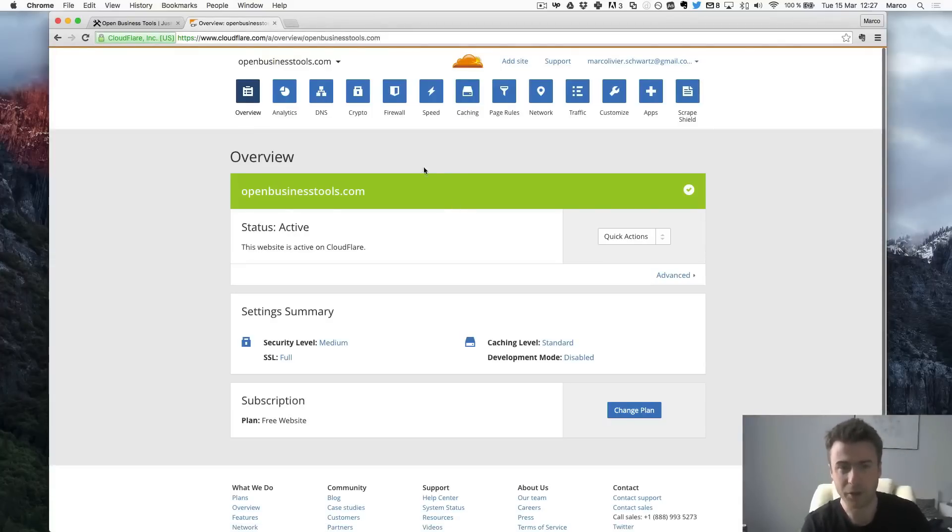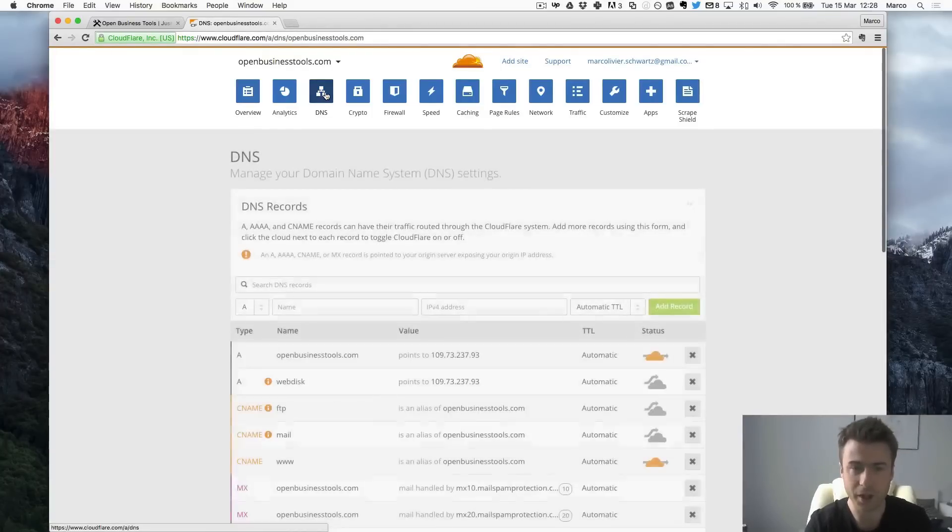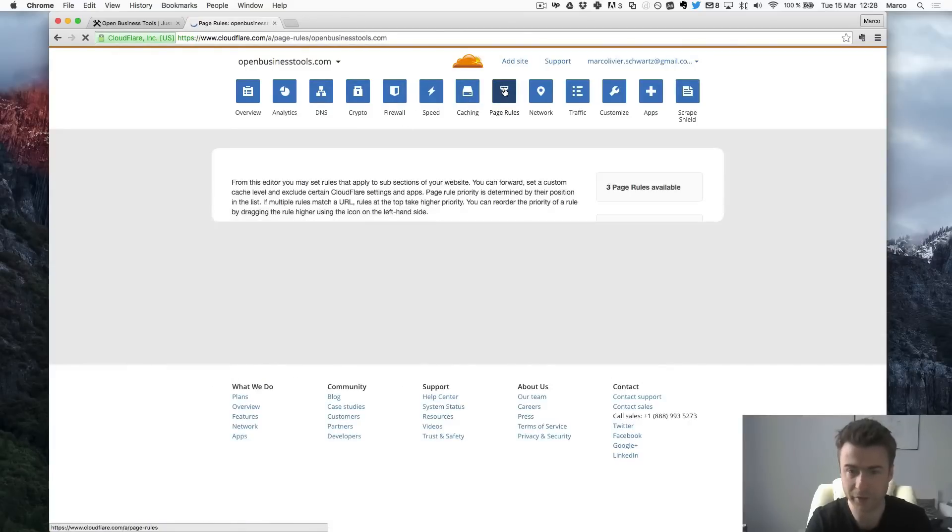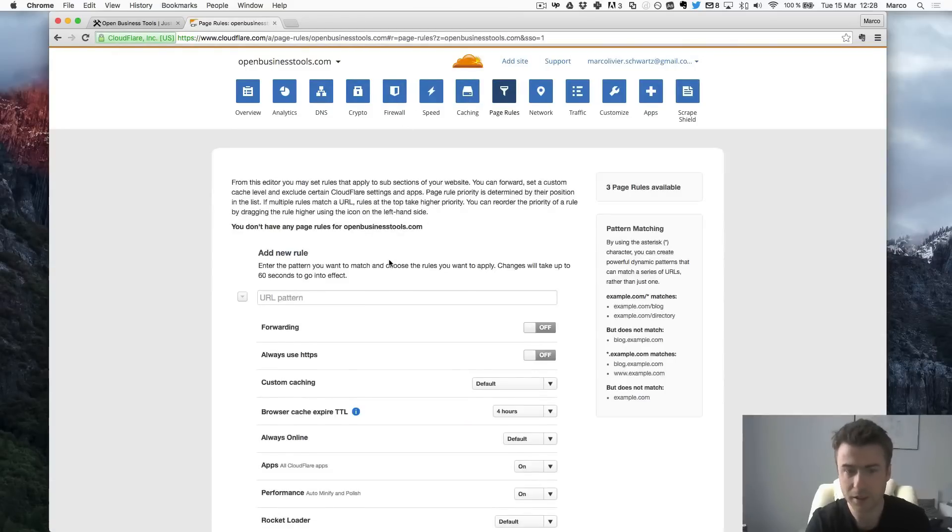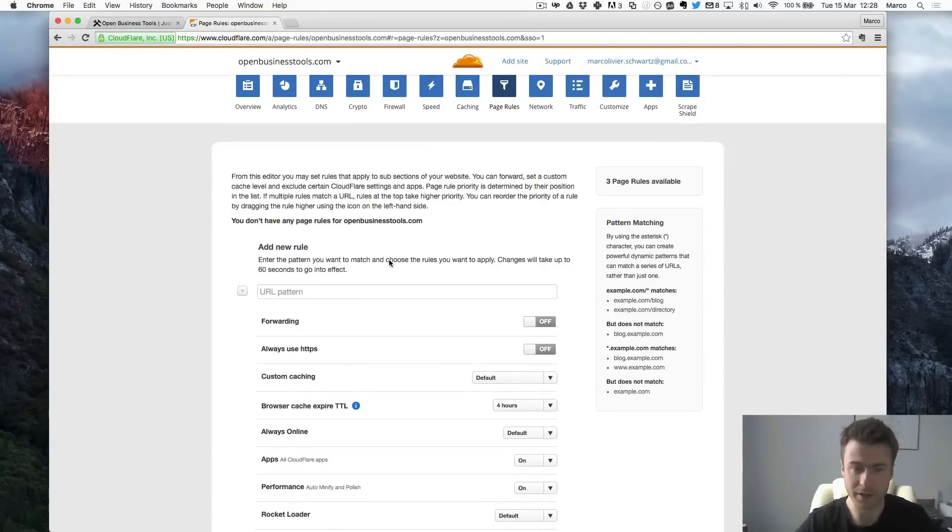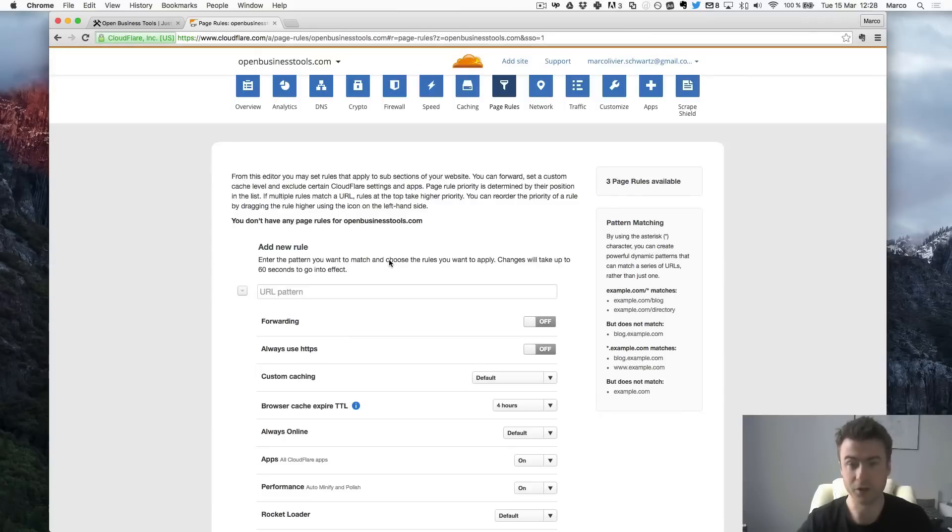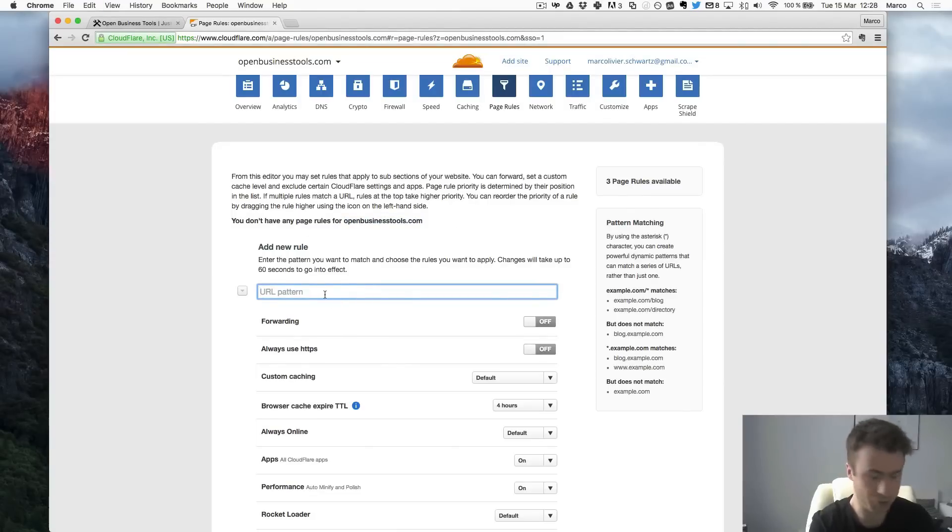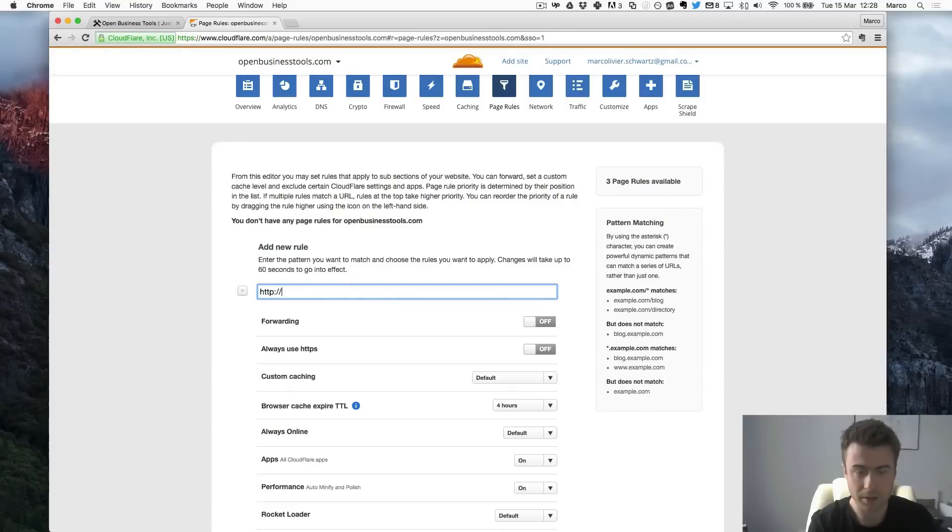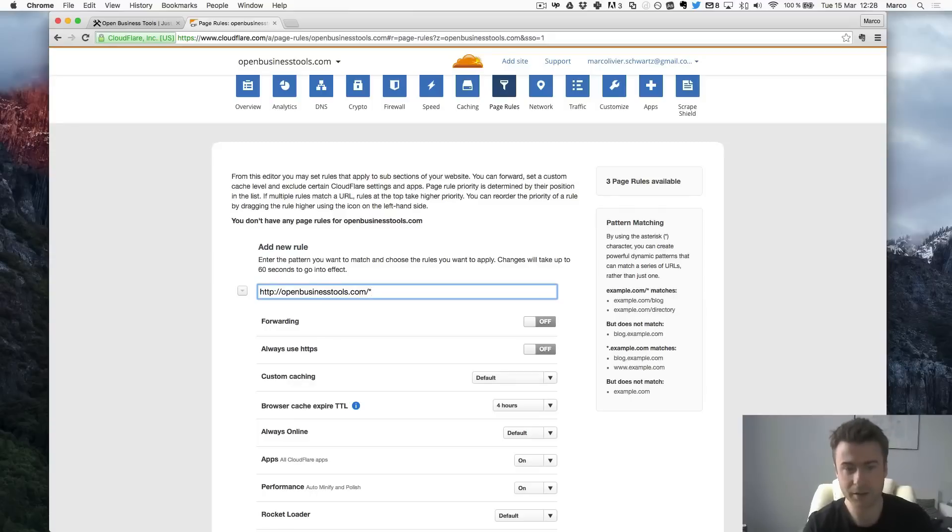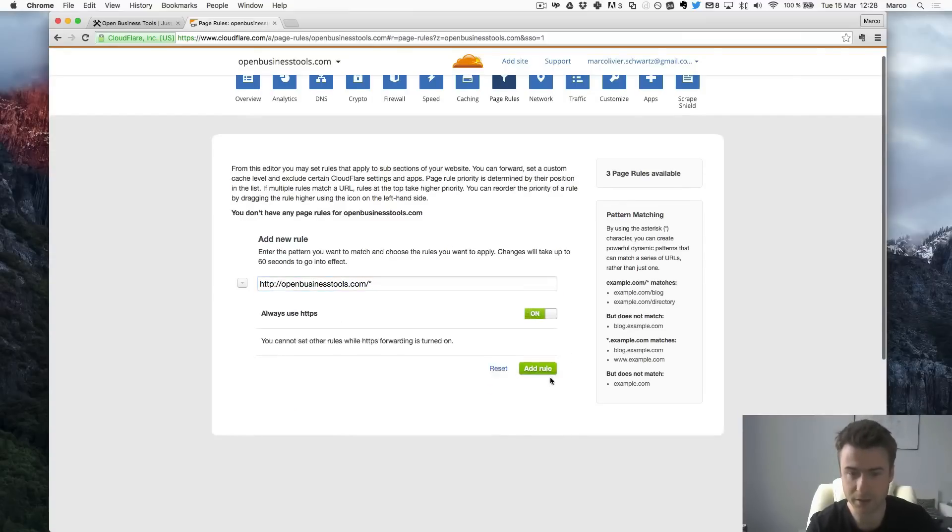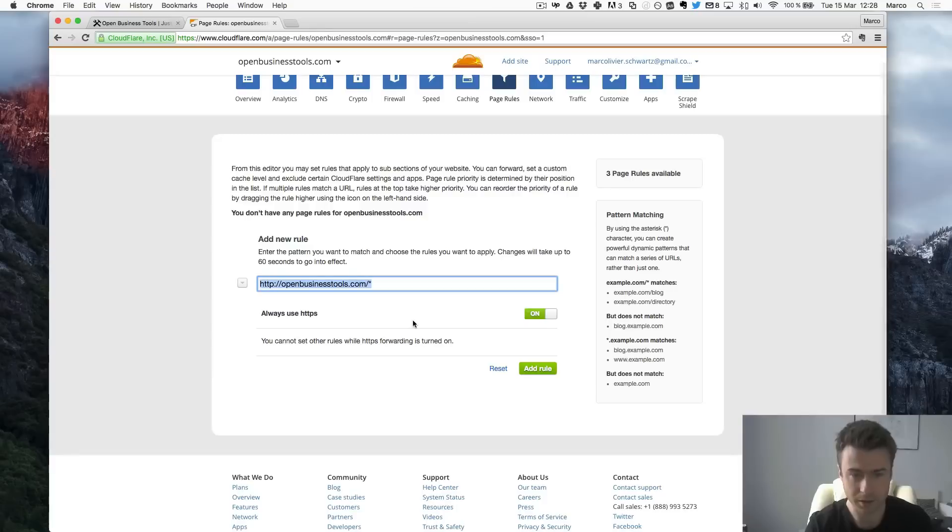And back to Cloudflare I need to go now into page rules over there. And that's where I will say okay. Don't go to the non-secure version but automatically go to the secure version. So basically all I need to do is whenever I will have something going to HTTP openbusinesstool.com and anything after that, always use HTTPS. I will copy that for later.